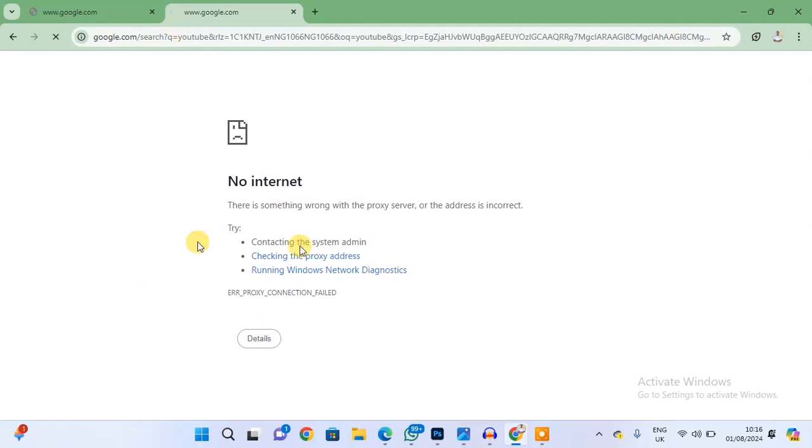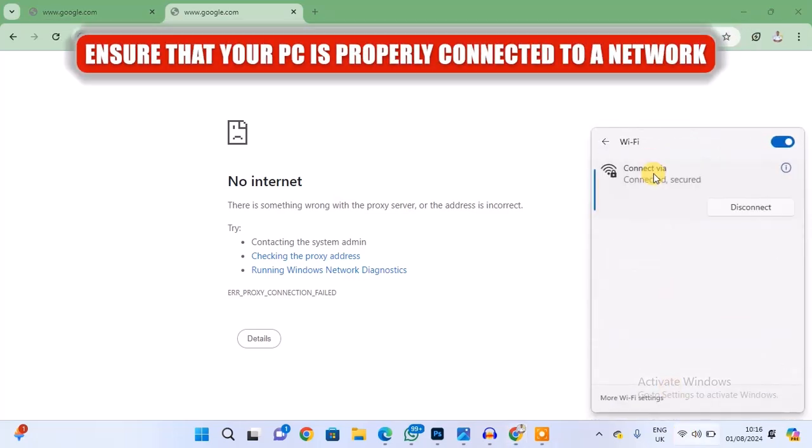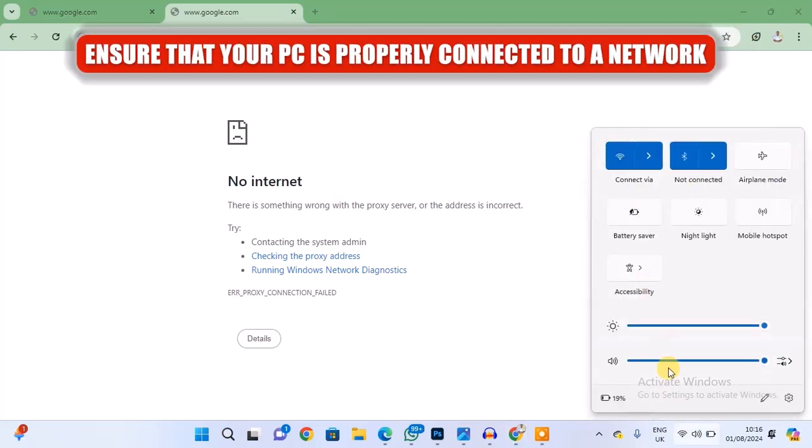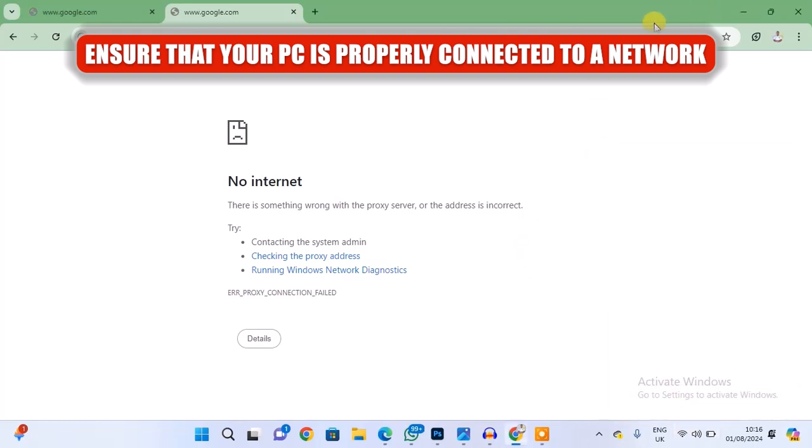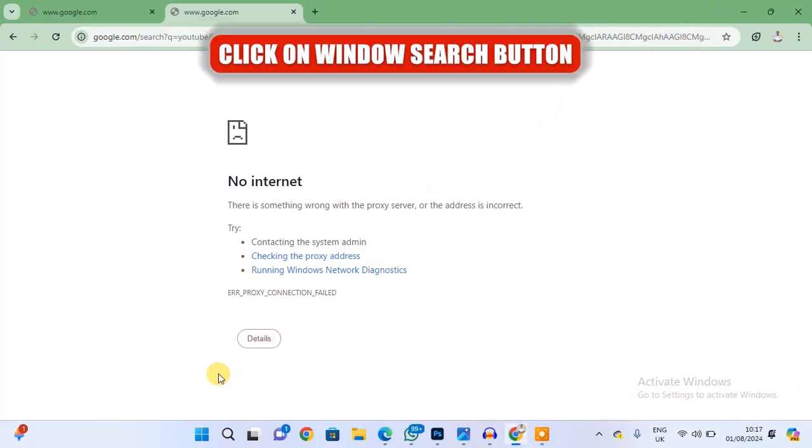Okay, so the first thing you want to do is to make sure that you have connected your PC to a network and the network is working very fine. You can see mine is working and it has internet access. So the next thing you're going to do to fix this problem is to click on the Windows search button.